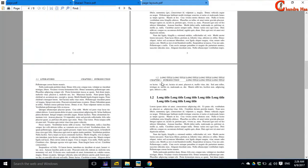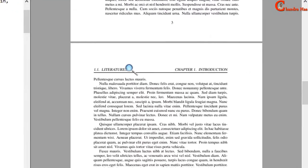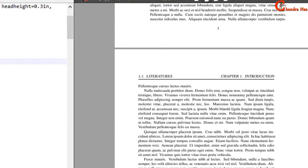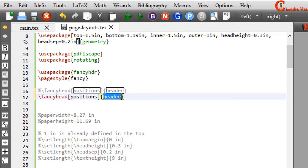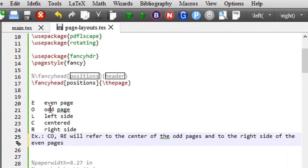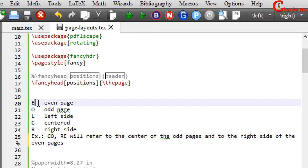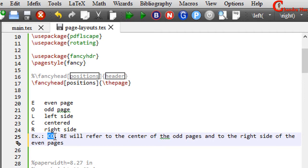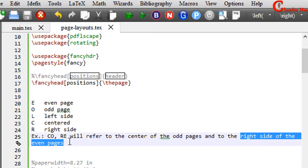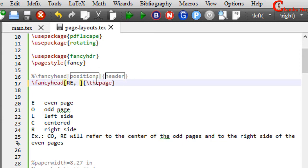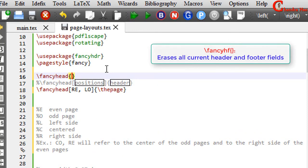At each page we can see the fancy header. To print the page number on one side, use the fancyhead command. In square brackets set the position and in curly brackets set the header content. To print the page number use the page command. Available positions are: E for even page, O for odd page, L for left, C for center, R for right. For example, CO means center of odd pages; RE means right side of even pages. I want to use RE and LO — right side of even pages and left side of odd pages. We must also use fancyhf to erase all existing styles first.